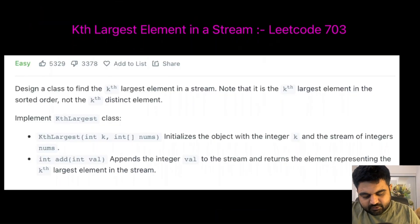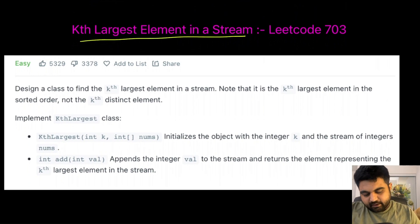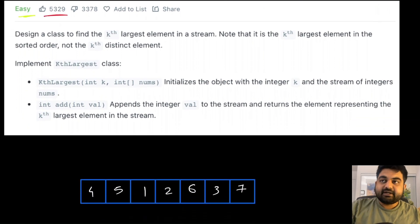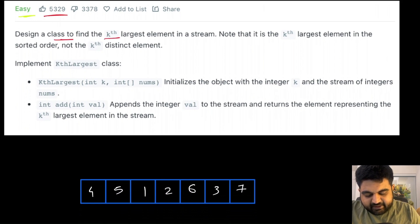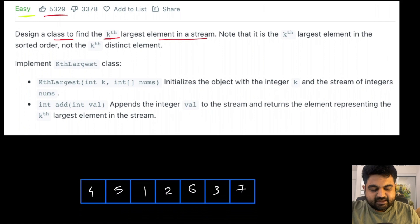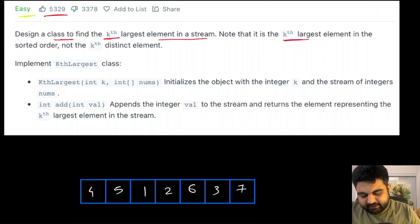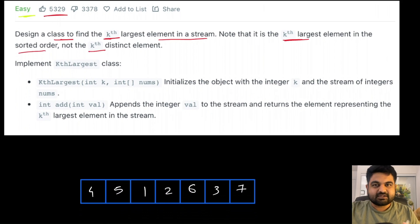The LeetCode problem we are going to solve is called 'Kth Largest Element in a Stream.' This is a LeetCode easy problem and also an extremely well-liked problem. The problem statement is quite straightforward — we need to design a class where we can find the kth largest element inside a stream, specifically in terms of sorted order, not the kth distinct element.